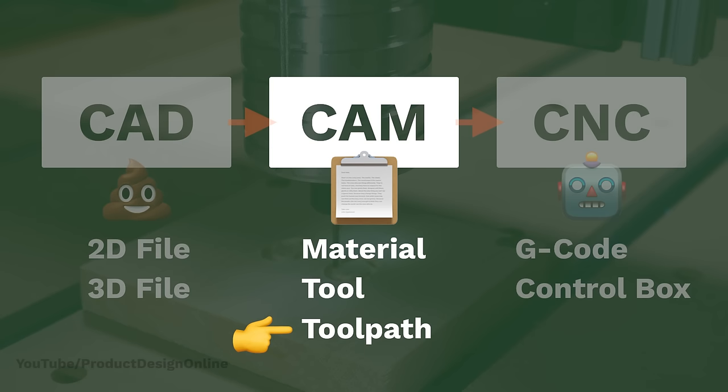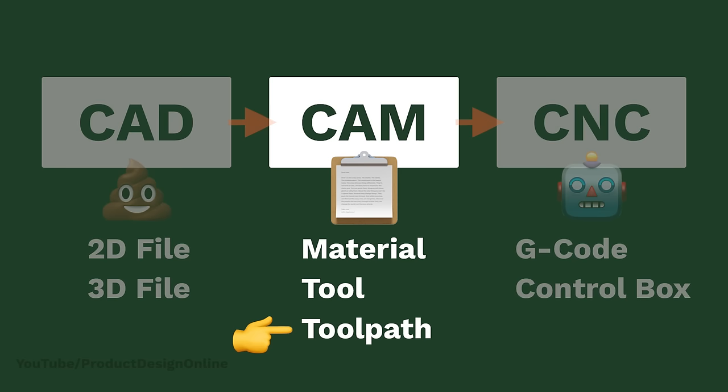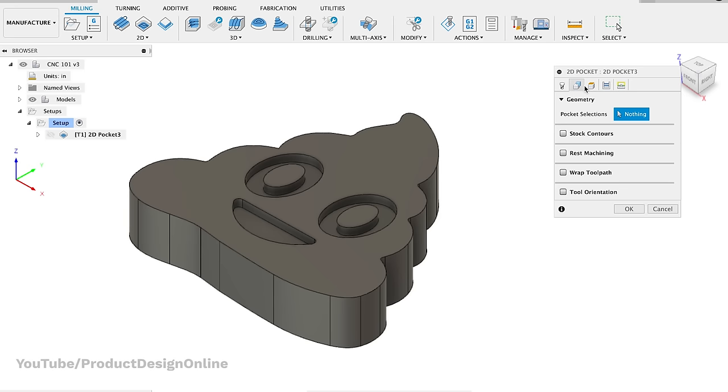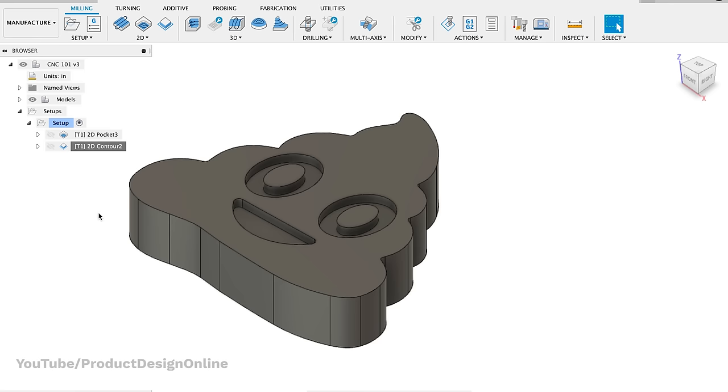Once our material and bit info is defined, we need to write the body of the instructions. This is where we tell the software what shapes to cut out. We refer to these as the toolpaths, or the path through space that our cutting tool follows. How you achieve this will differ from software to software, but as you can see, this is pretty easy in Fusion 360. I've set up one toolpath for the inner design, and a 2D contour toolpath for the outer shape.